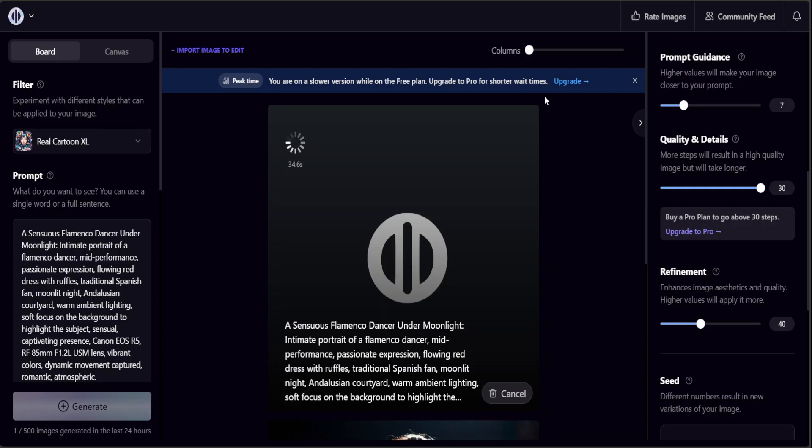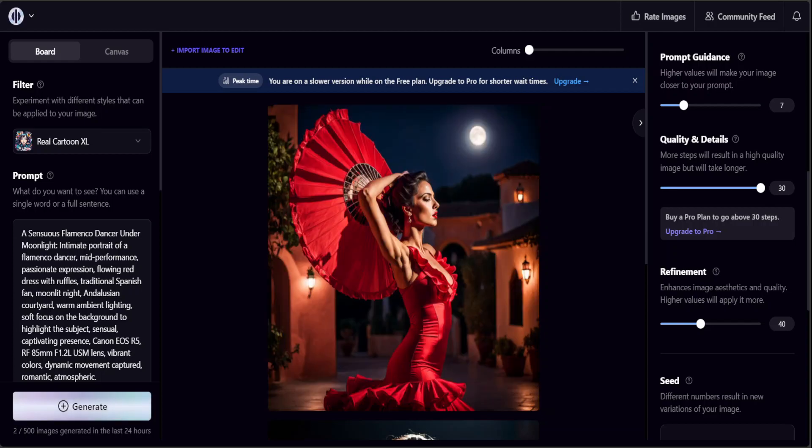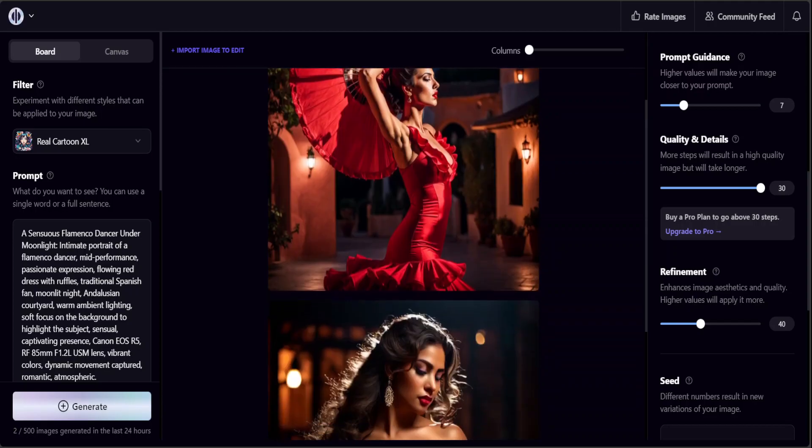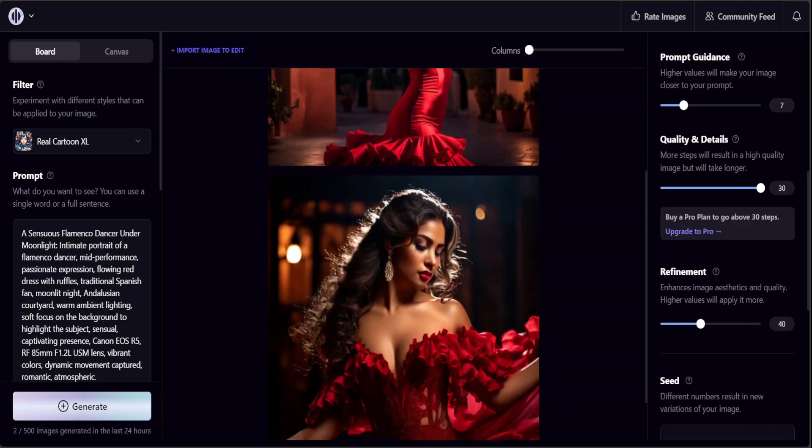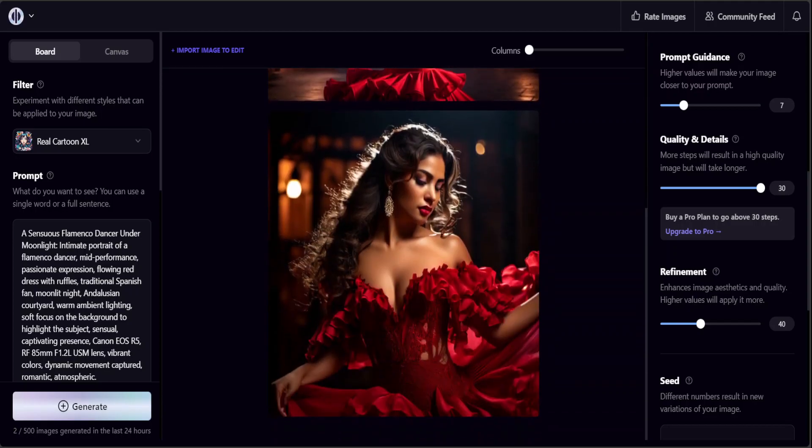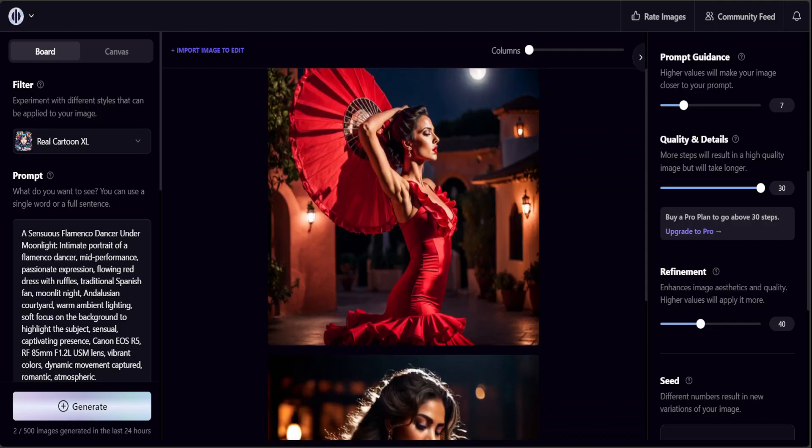The more images you generate in the free version, the more wait you would have to go through. That is fine.